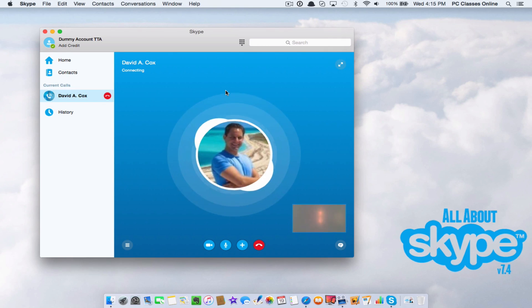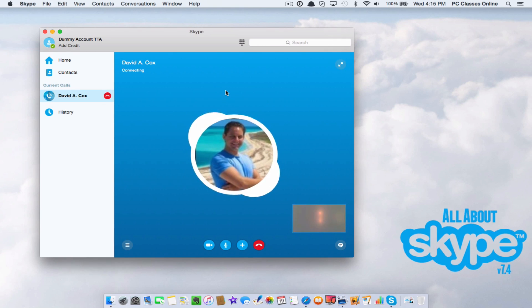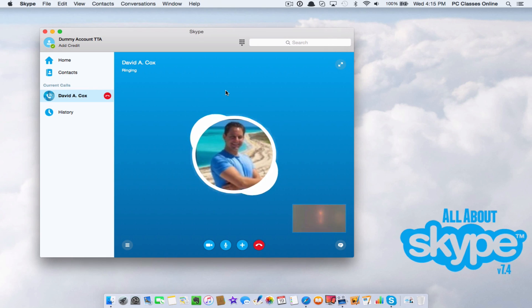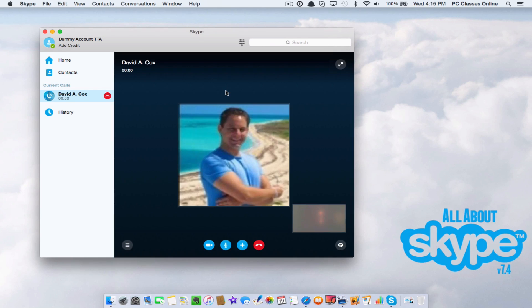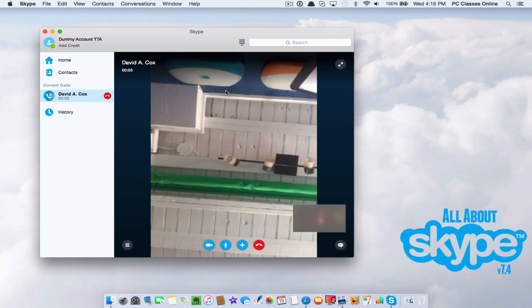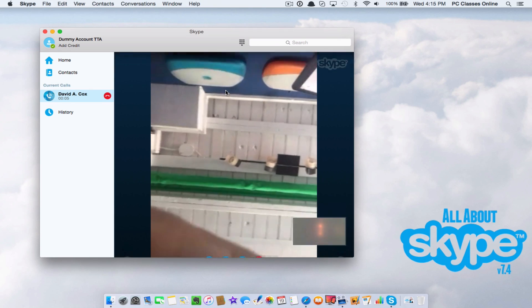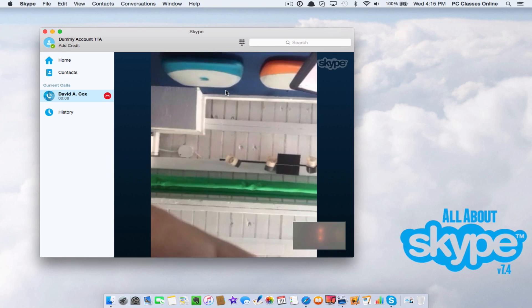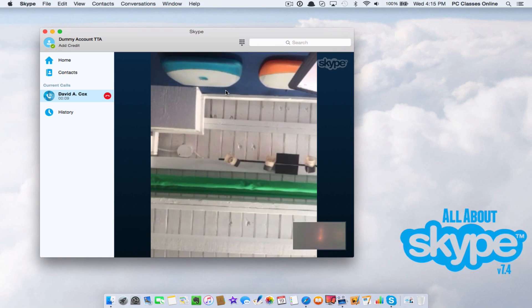You're going to see my ceiling in a moment. Okay.